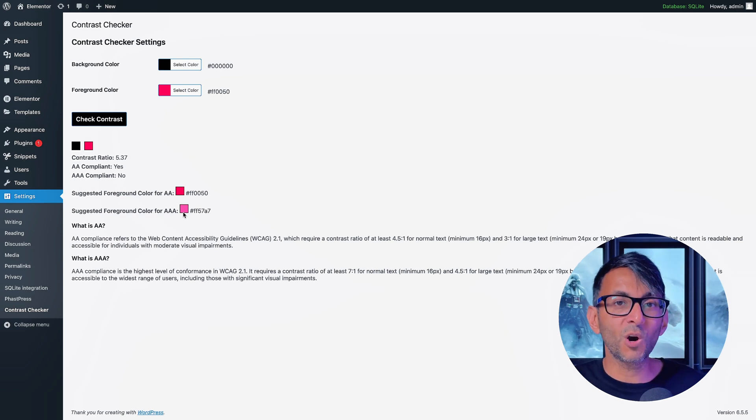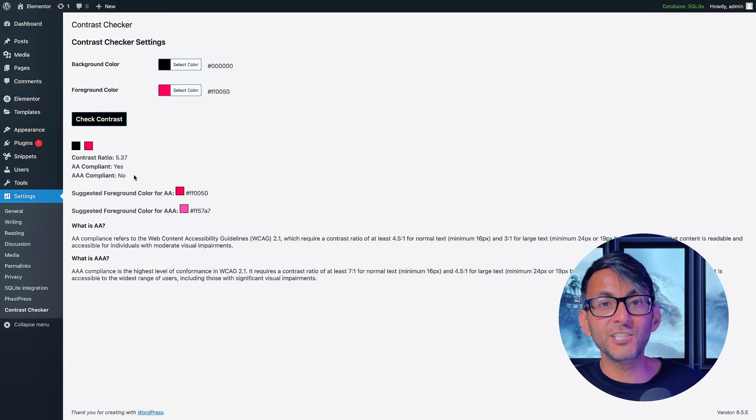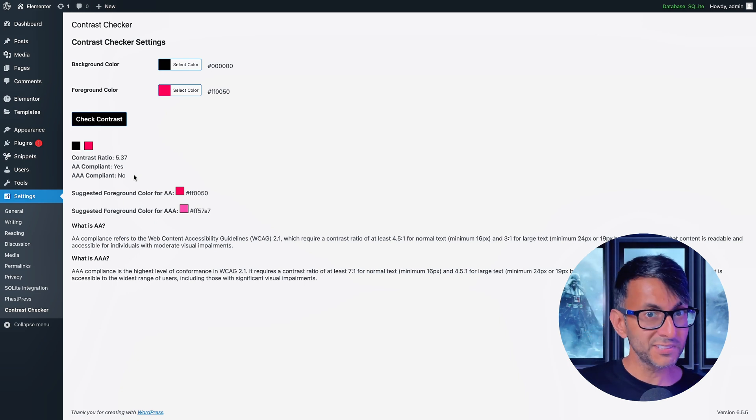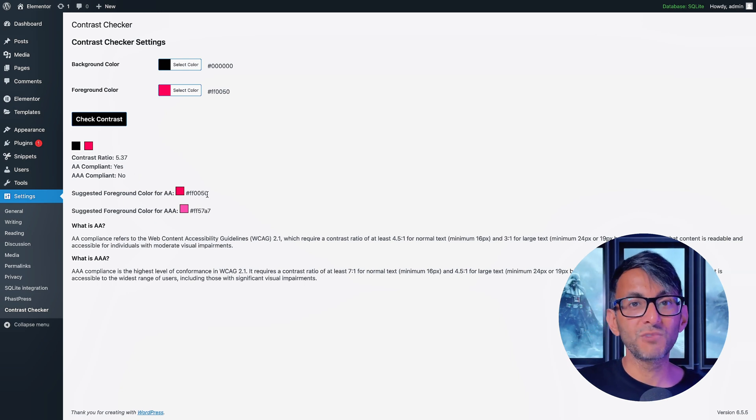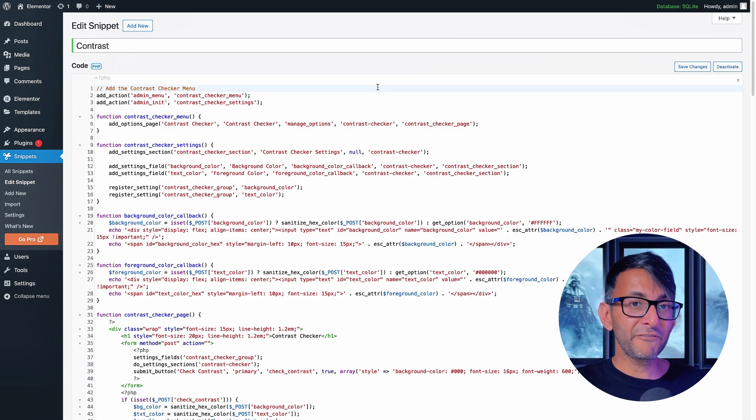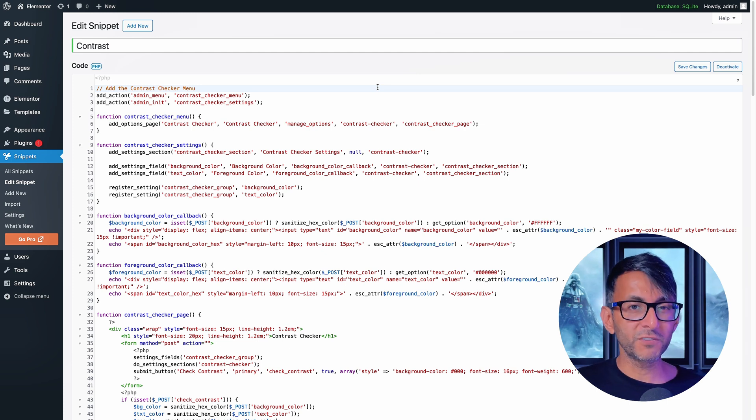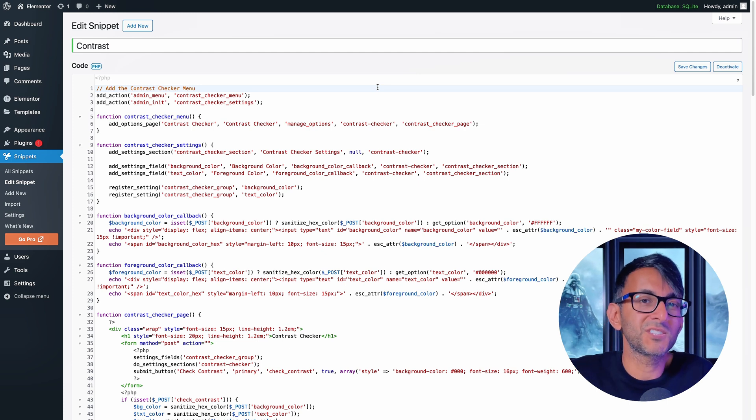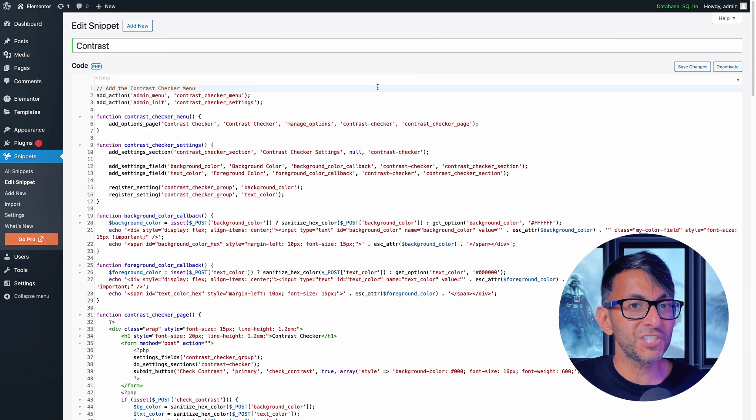So this not only does it check for you to let you know if you're compliant or not, but it also gives you recommendations. I spent about five hours on this code snippet back and forth because I wanted it to work and look a certain way. I hope you appreciate it.